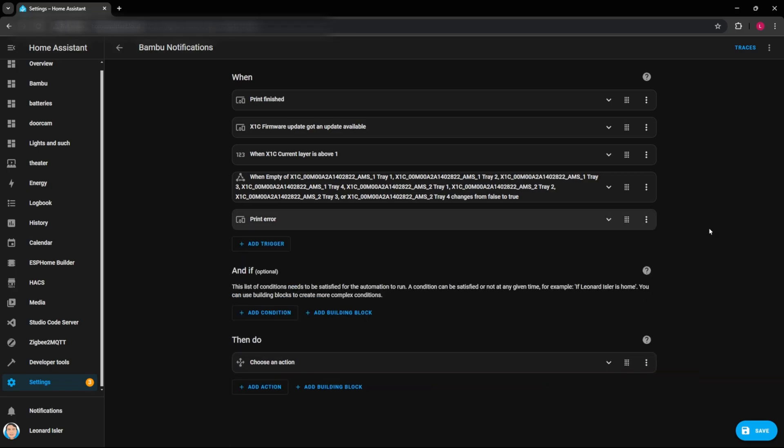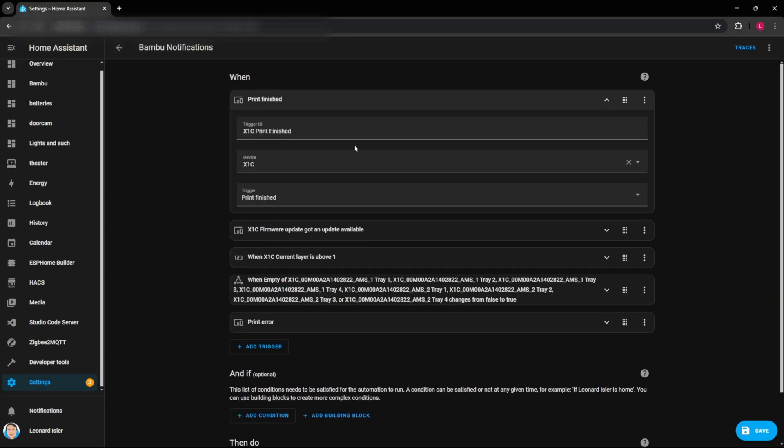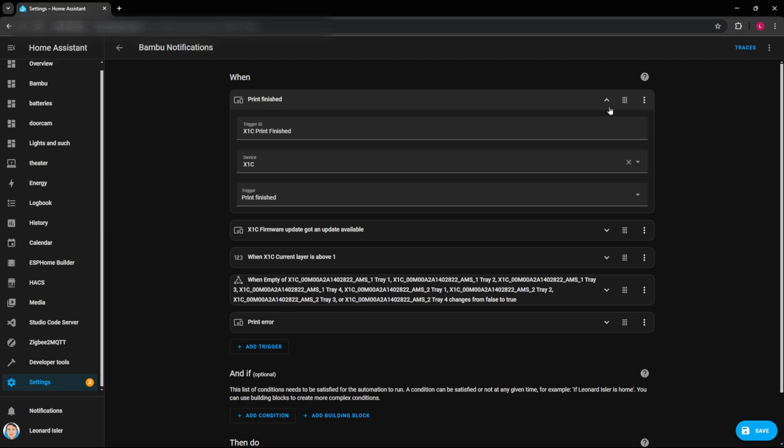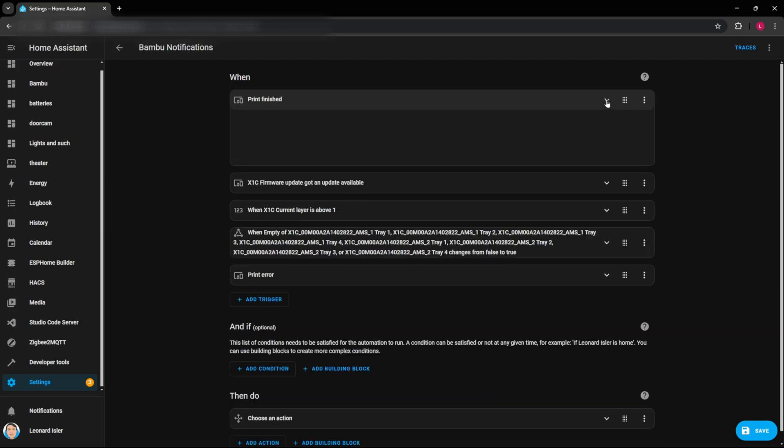Okay. So now that we have that one set up, so I did the same thing with the print finished and made X1C print finished. And again, if you have more than one printer, then you are going to want to specify which printer is finished and not just a printer print finished. If you only have one printer, then print finished would be fine there.